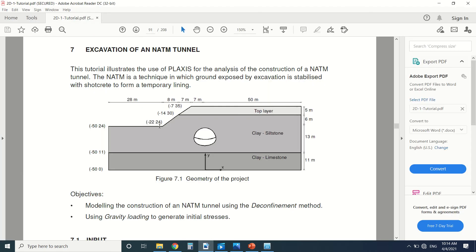So first of all, what is an NATM tunnel? An NATM tunnel is the New Austrian Tunneling Method. That's where the NATM comes from.